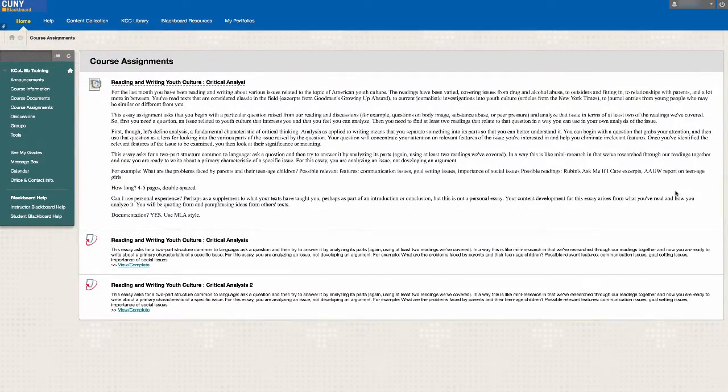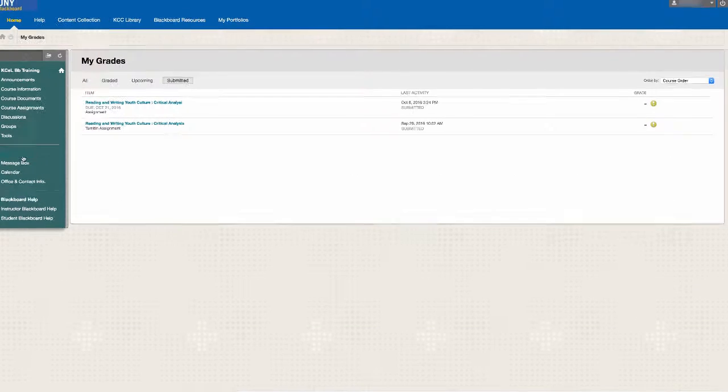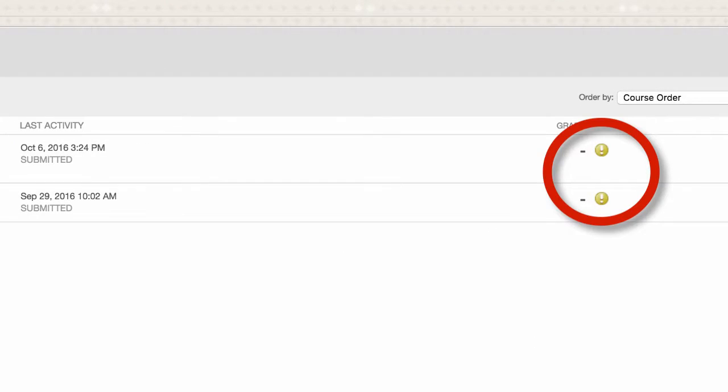Once you are done uploading, you can go to Grades to check and see that your assignment is uploaded, and it will be indicated with an exclamation point.